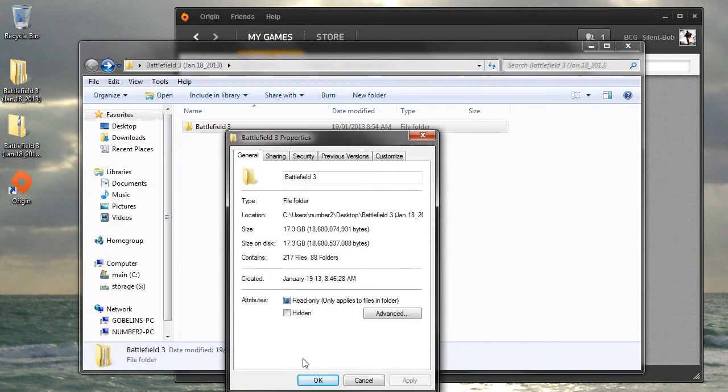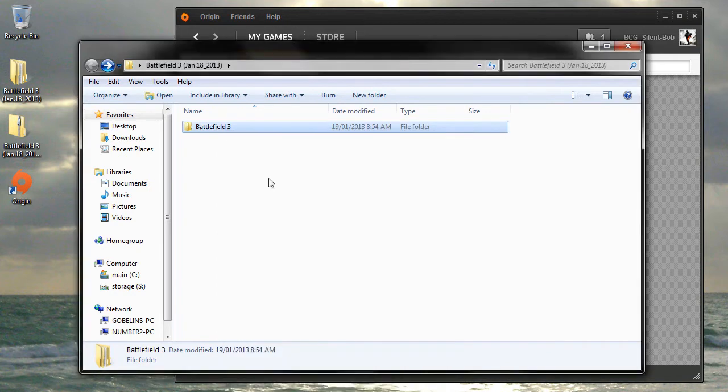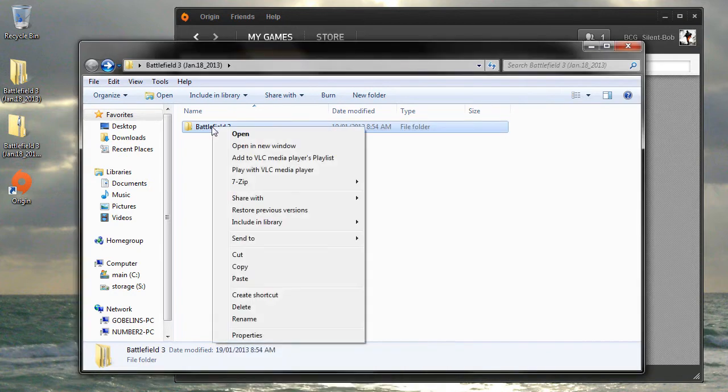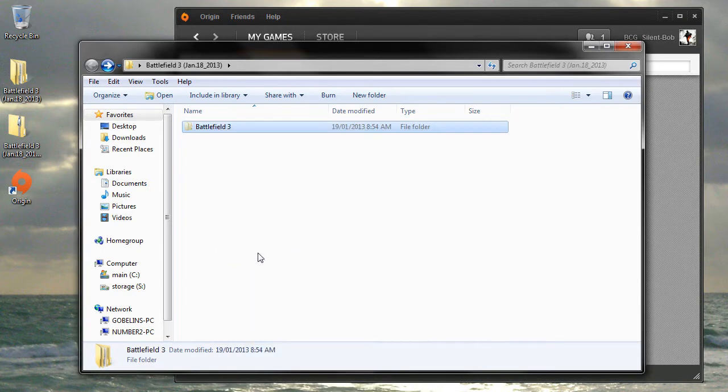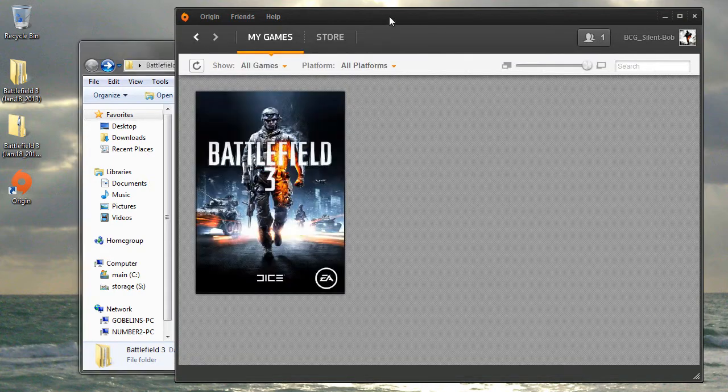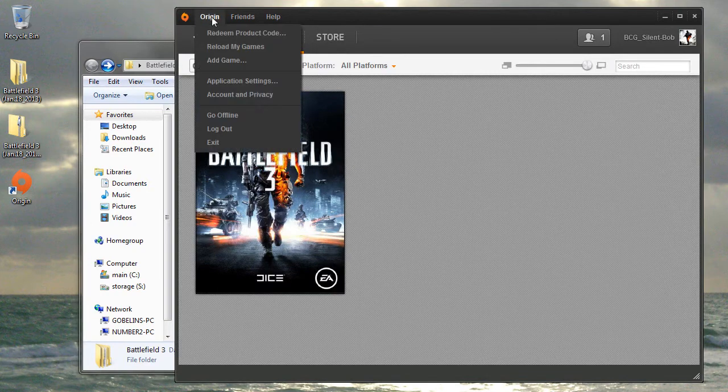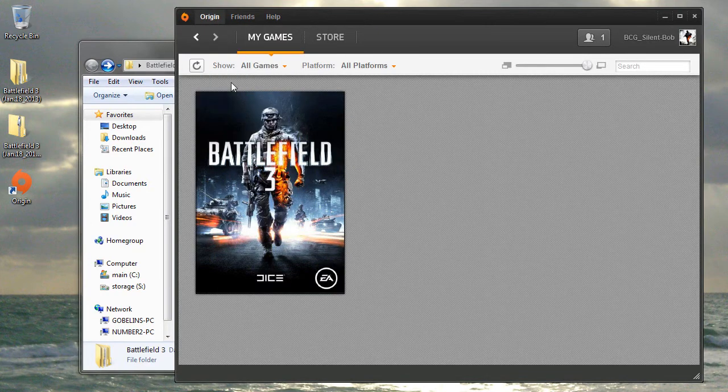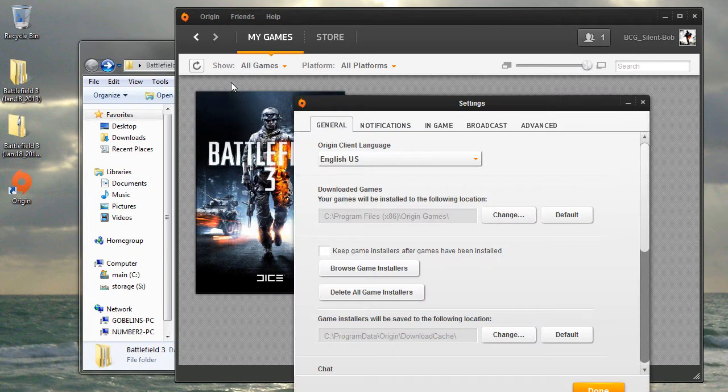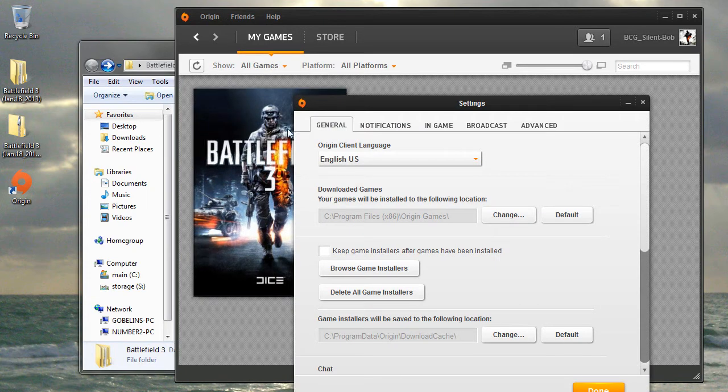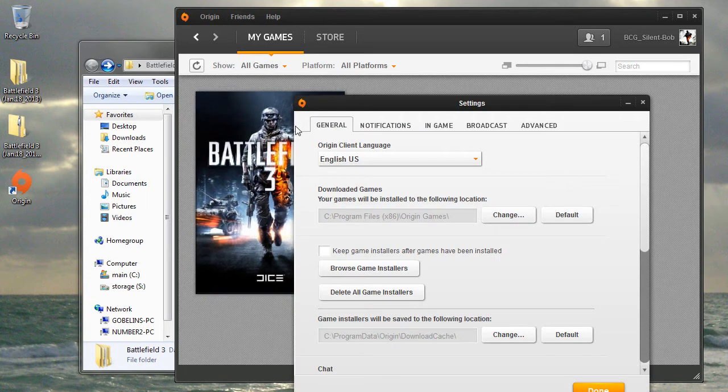I intend to move this folder, so I'm going to right-click and select Cut. Now let's confirm the path in which Origin intends to install its games. Go to your Origin window, go to the Origin menu, and select Application Settings. Under the General tab, we can see the path for the Origin Games folder.